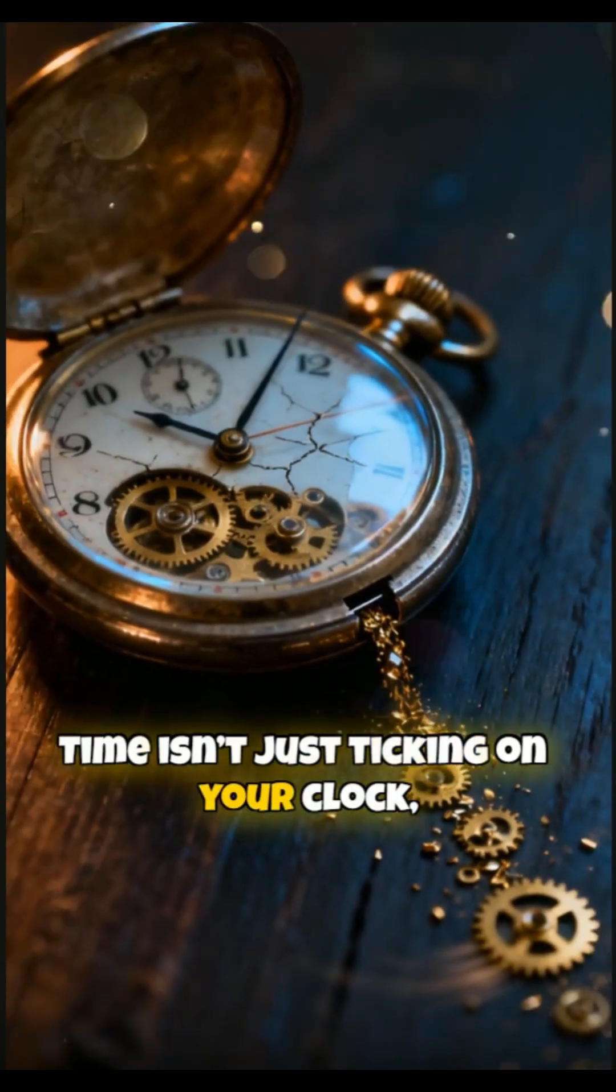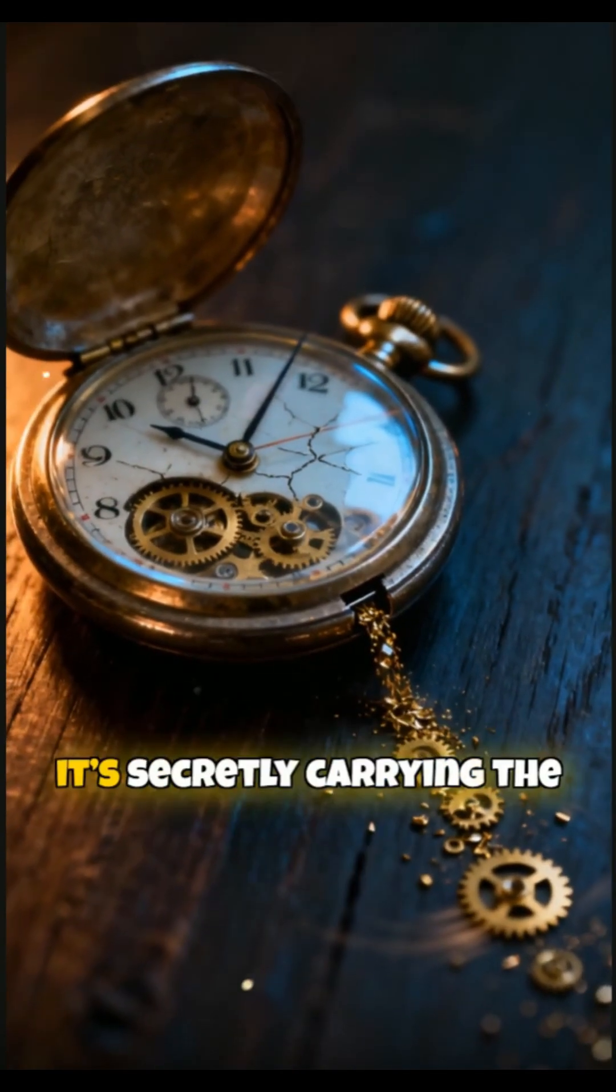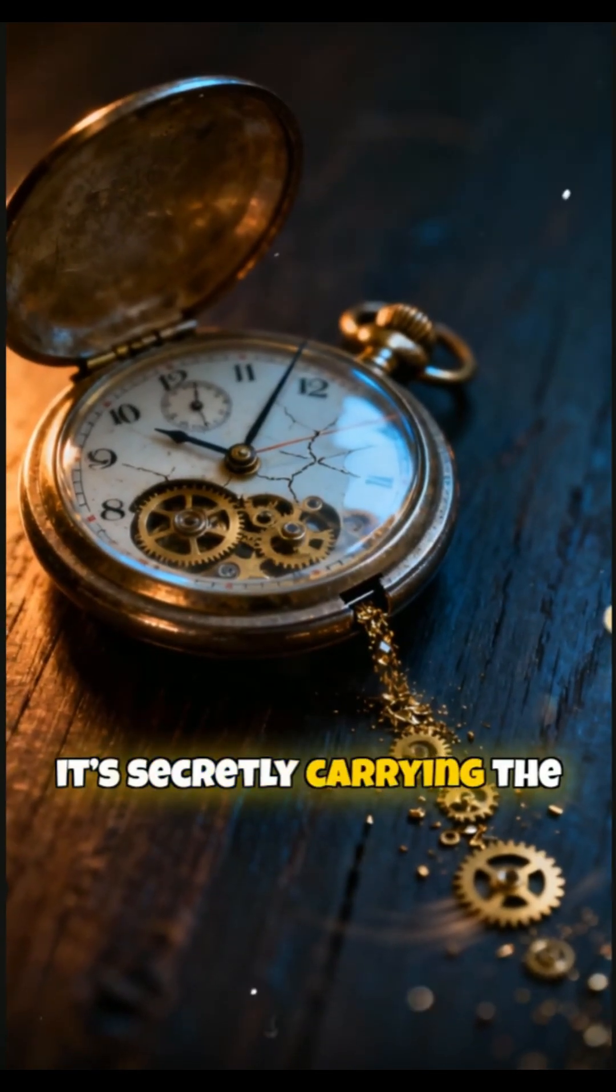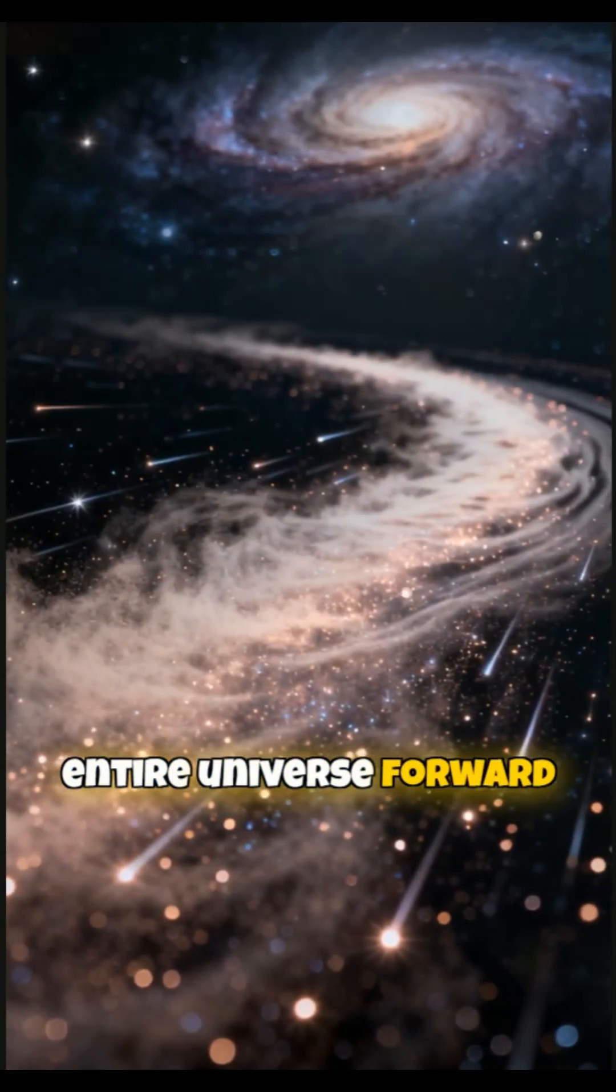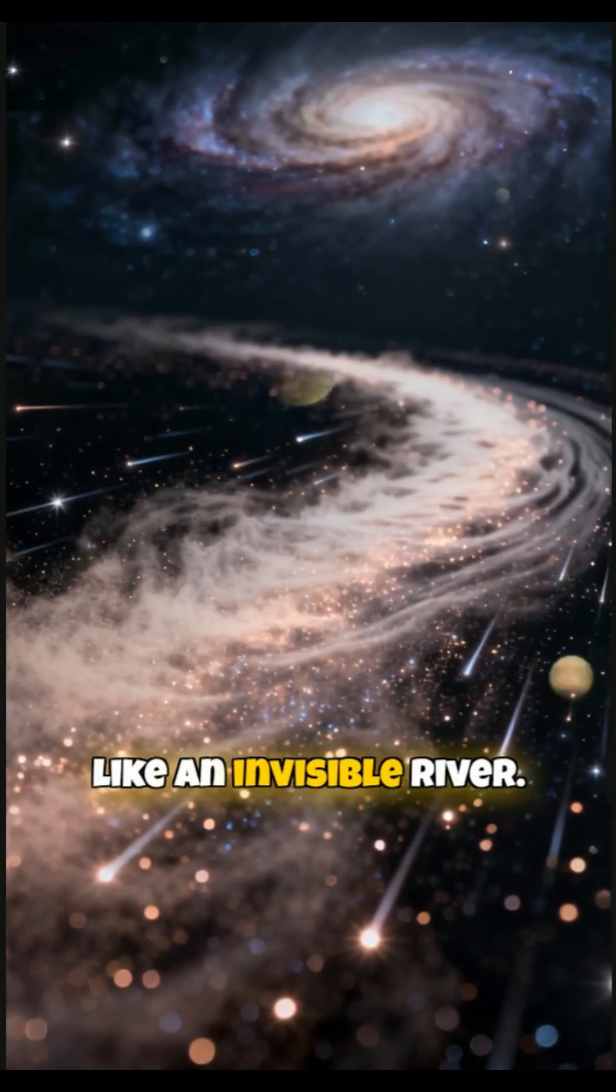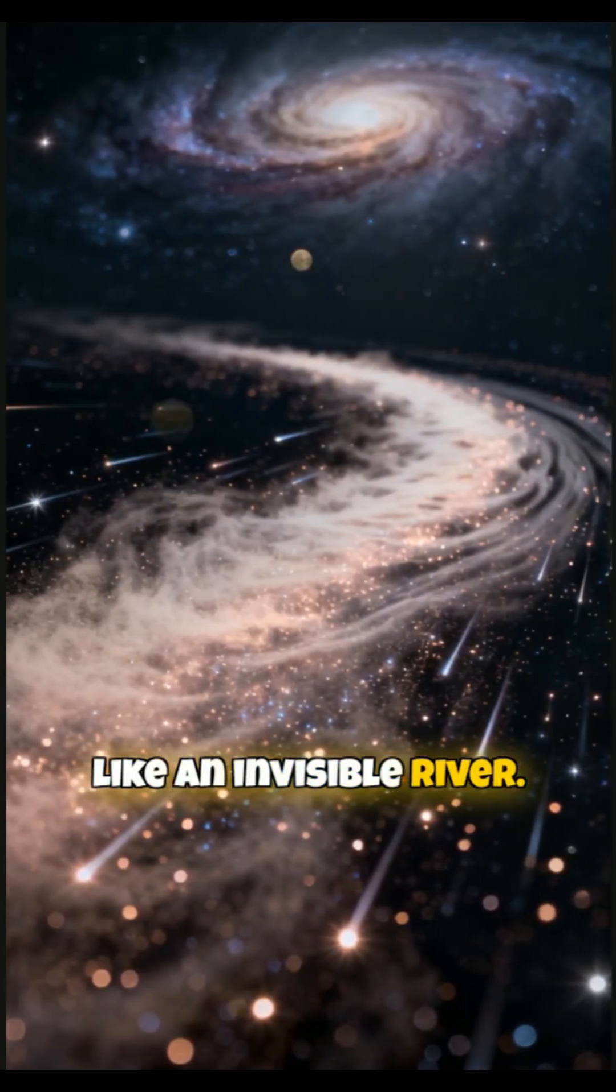Time isn't just ticking on your clock. It's secretly carrying the entire universe forward like an invisible river.